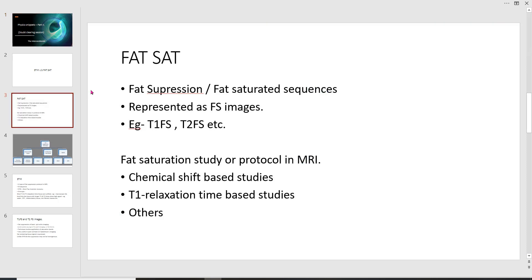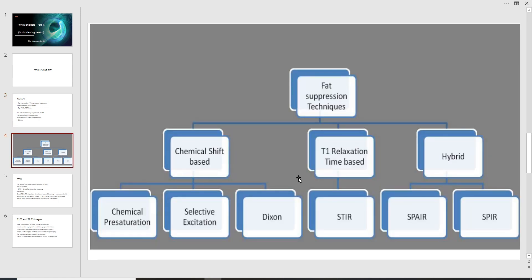Fat suppression is the broad terminology here. There are quite a few fat suppression sequences used in routine MRI. The most common ones are fat-saturated sequences — T1 FS or T2 FS. There are other fat suppression techniques involving chemical shift-based studies, T1 relaxation time-based studies, and hybrid methods. This flowchart summarizes fat suppression techniques as chemical shift-based, T1 relaxation time-based, or hybrid-based.